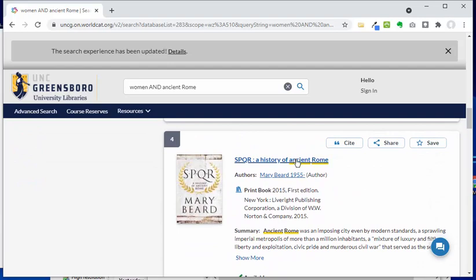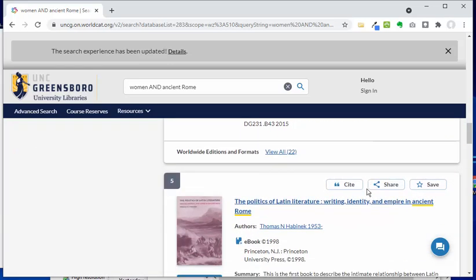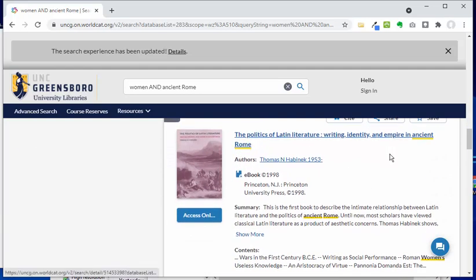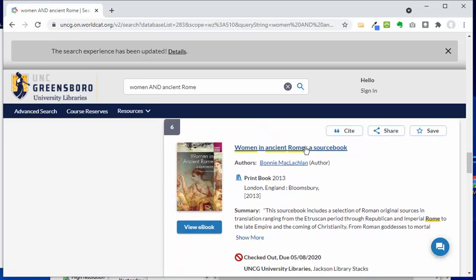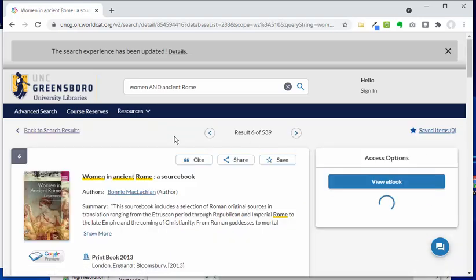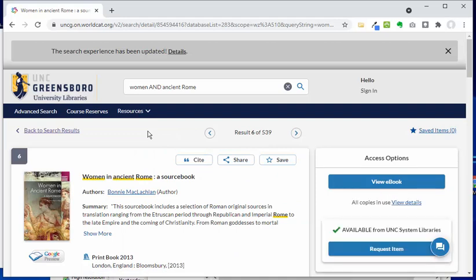Let's keep looking. Here's one that looks like it could be good: 'Women in Ancient Rome: A Source Book.' You'll come across these kinds of sources quite a bit when doing research in classical studies. When you see a subtitle like 'a source book' or 'sources,' that often means you're finding a book that is actually a collection of primary sources. This can be really handy when you're looking for primary source material.